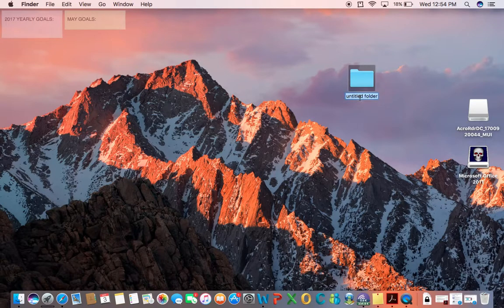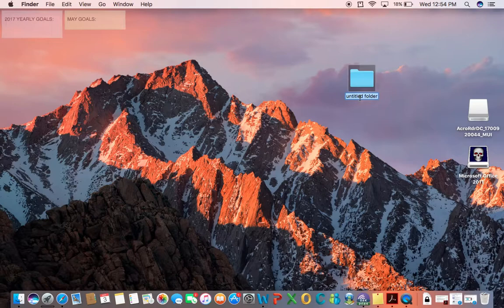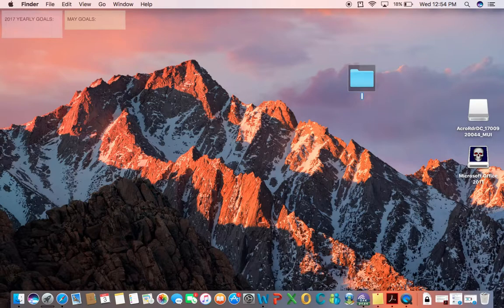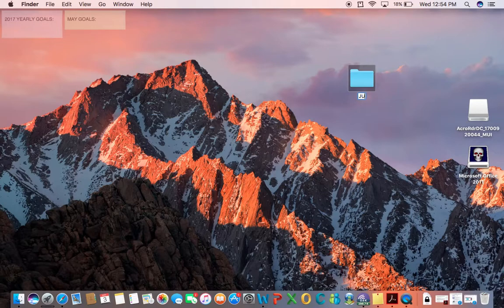And then you'll see it'll change, and now you can type in. You can delete that and then type in whatever you want. So you can put in whatever you want, it's really up to you.